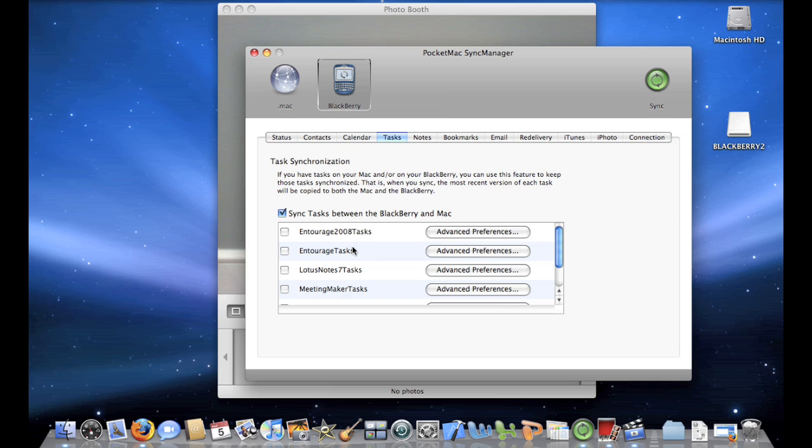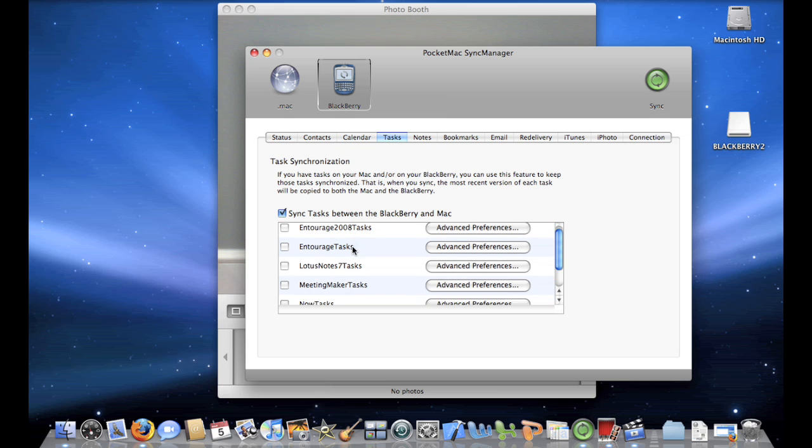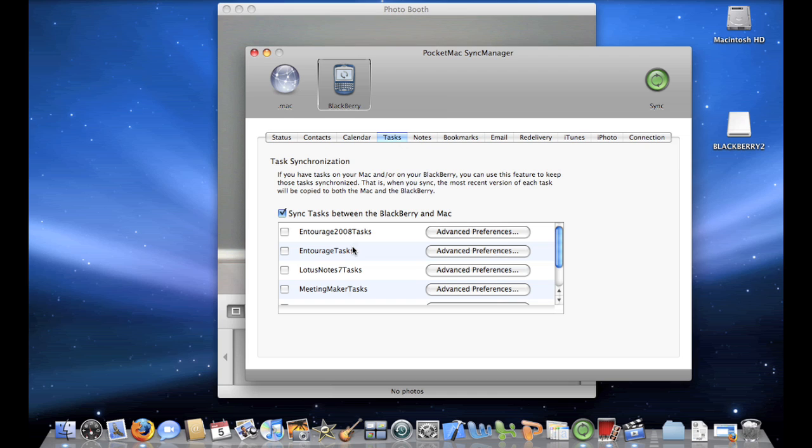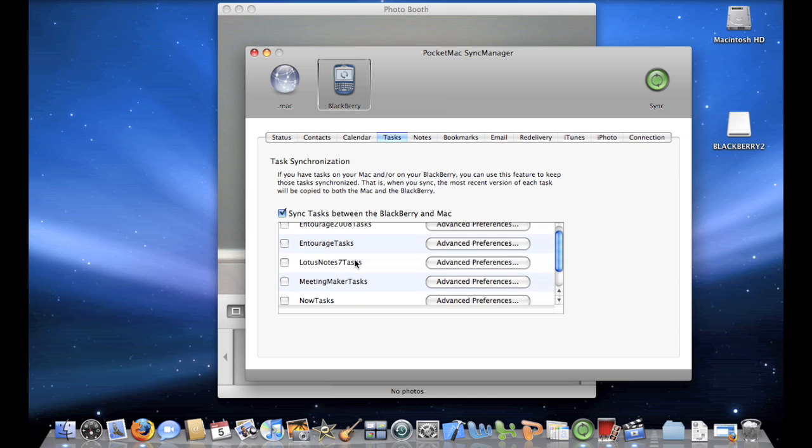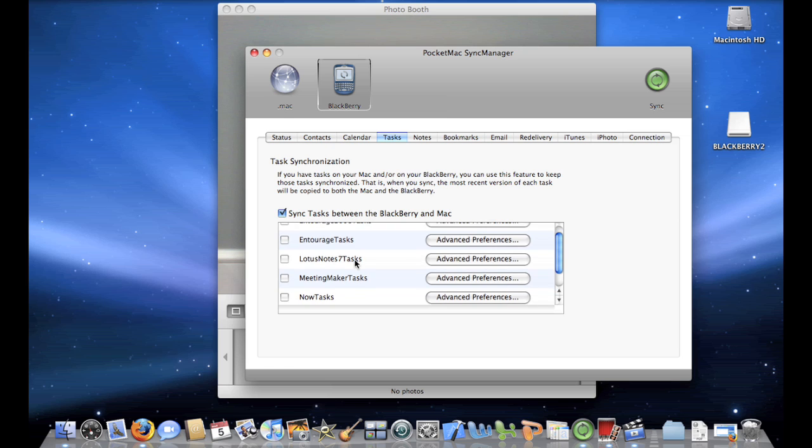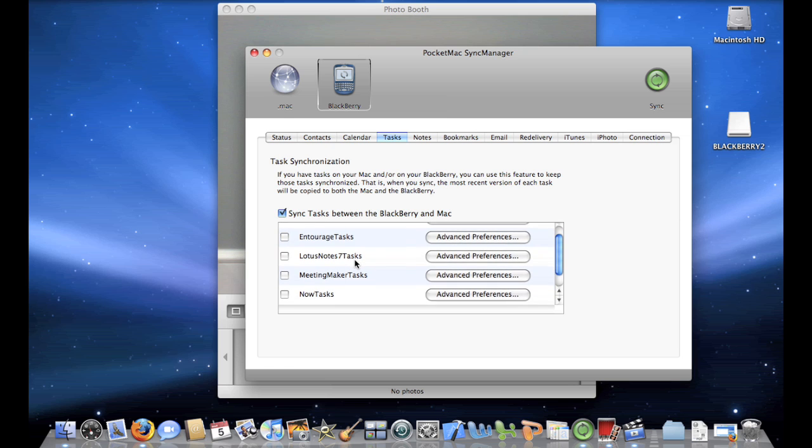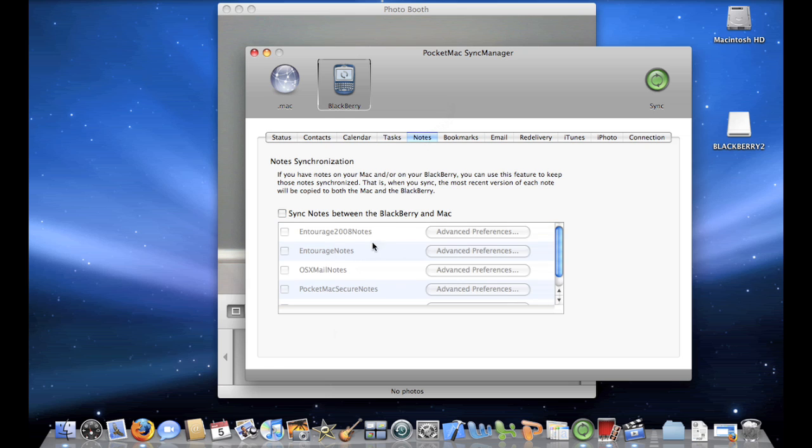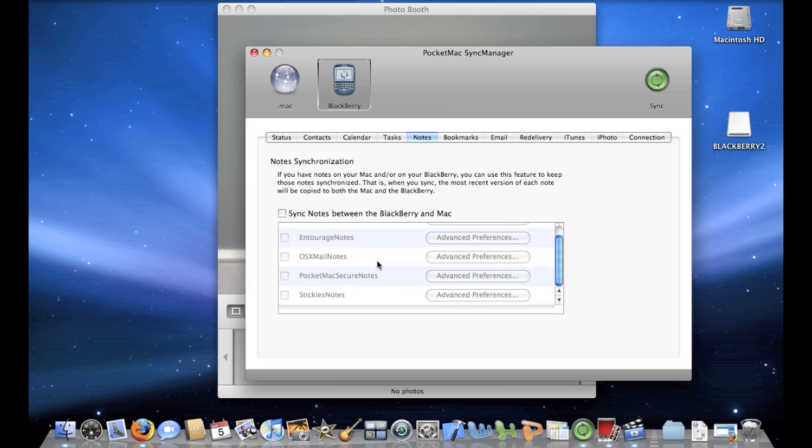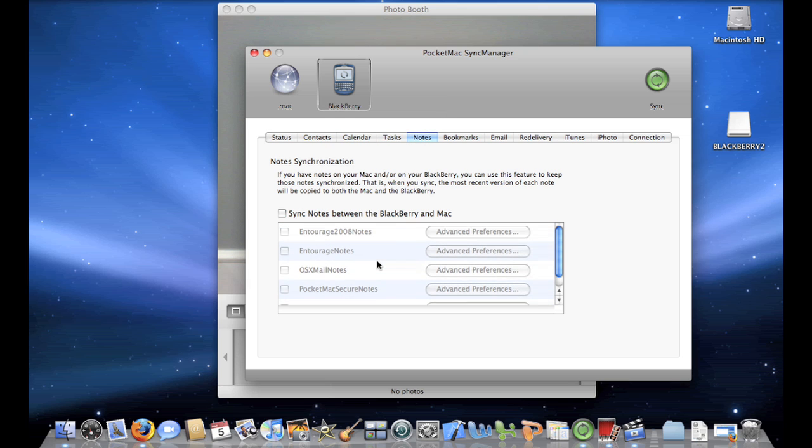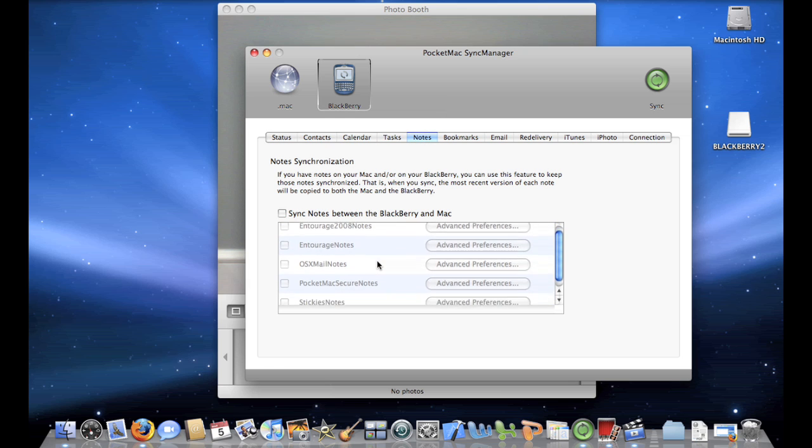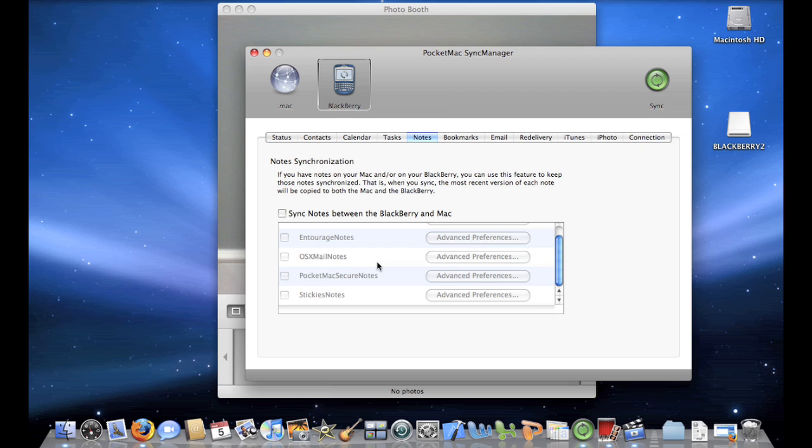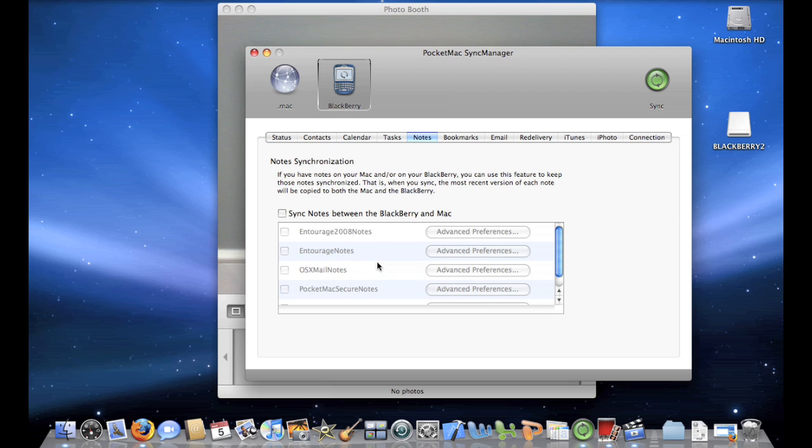Then for your Tasks, you can either use Entourage 2008 Tasks, Entourage Tasks, Lotus Notes 7 Tasks, Meeting Maker Tasks, Now Tasks, or iCal Tasks. Again, I'm using iCal. Now, there is no application to sync up notes except your sticky notes, which you get by going to the dashboard.